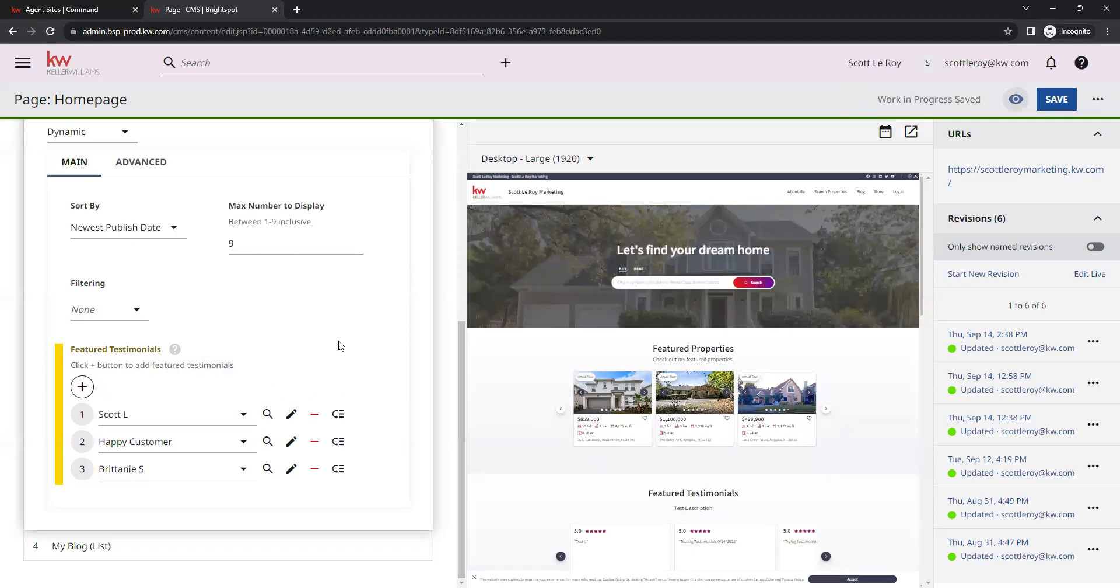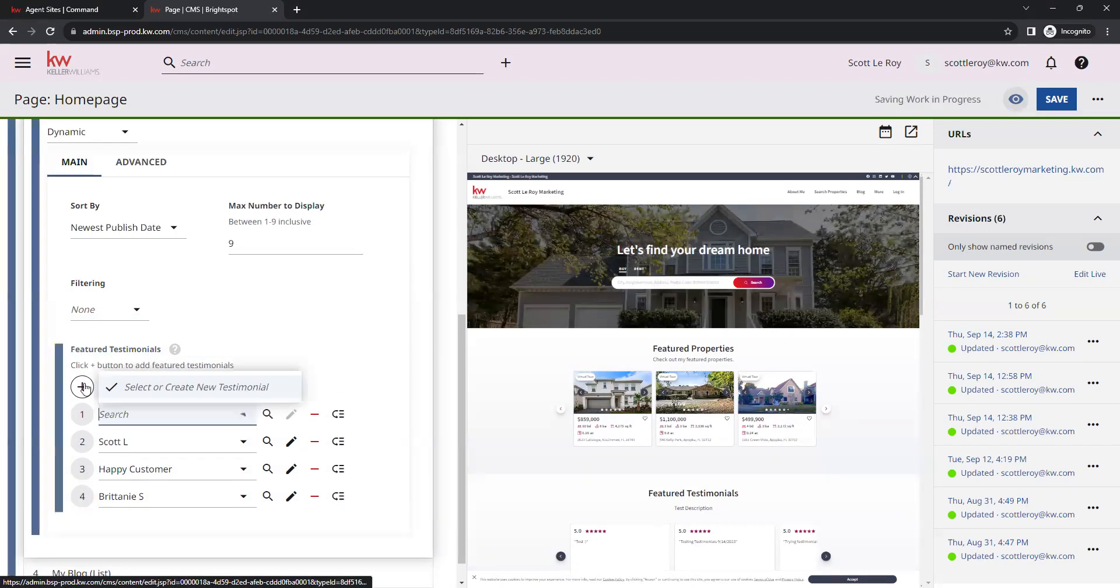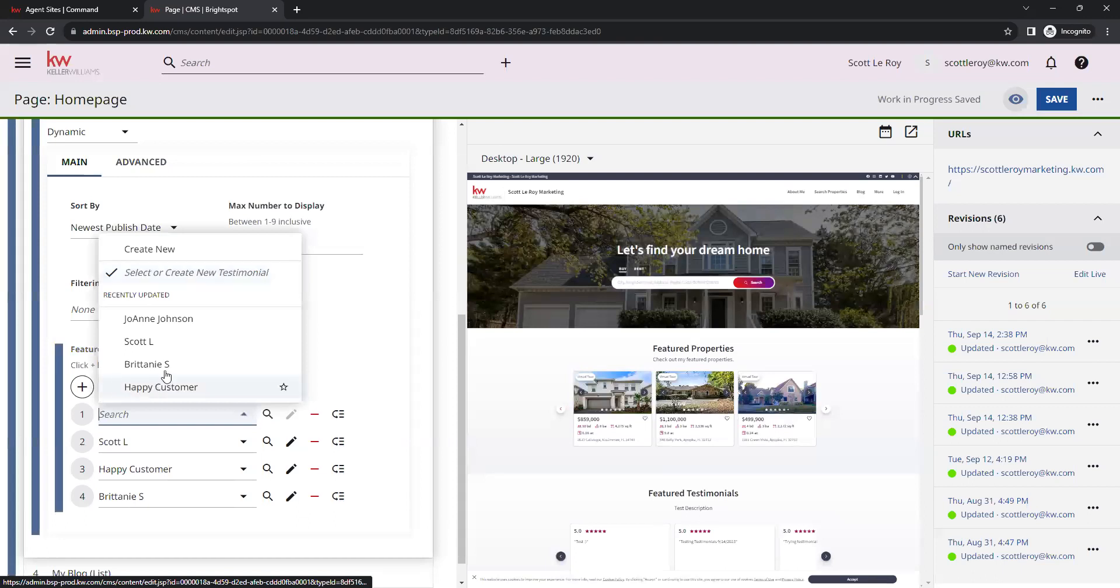When a client leaves a new testimonial on your website, you should be able to locate that within this list here.